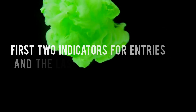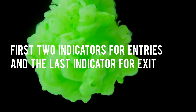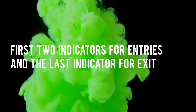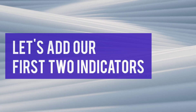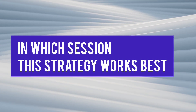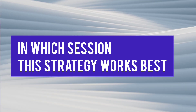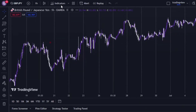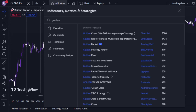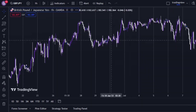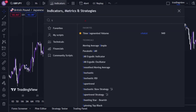We're going to use our first two indicators for entries and the last indicator for exits. Let's add our first two indicators, then I will share in which session the strategy works best. Our first indicator is this two-in-one SMA TradingView indicator, which is called the Golden Cross indicator. You can either add this one or add two SMAs individually — it's your choice.